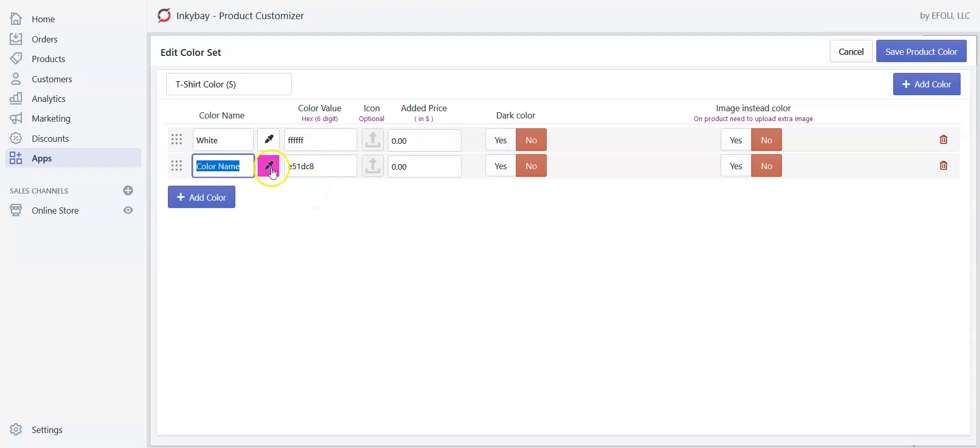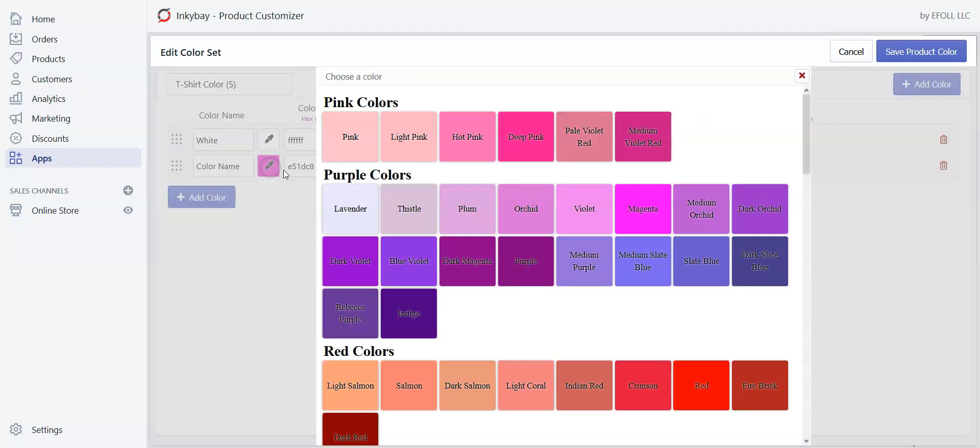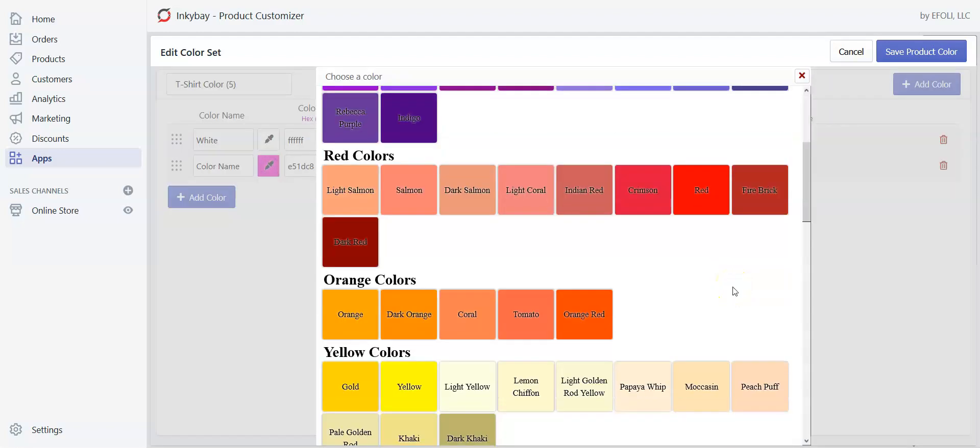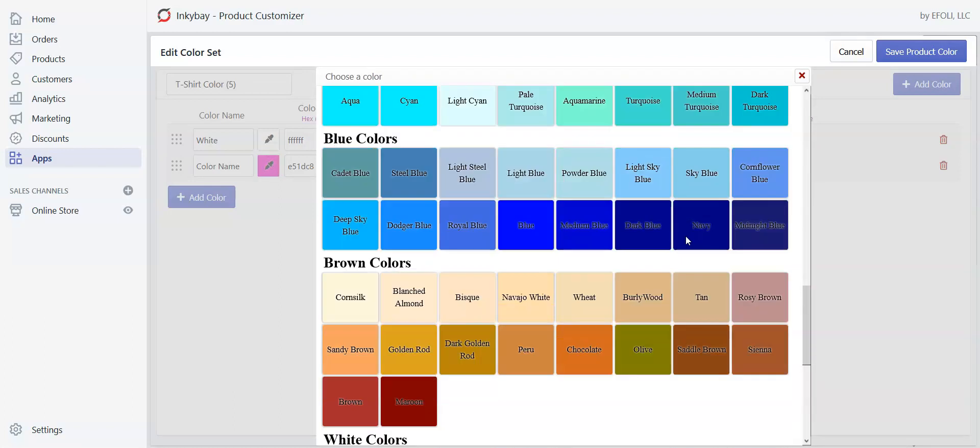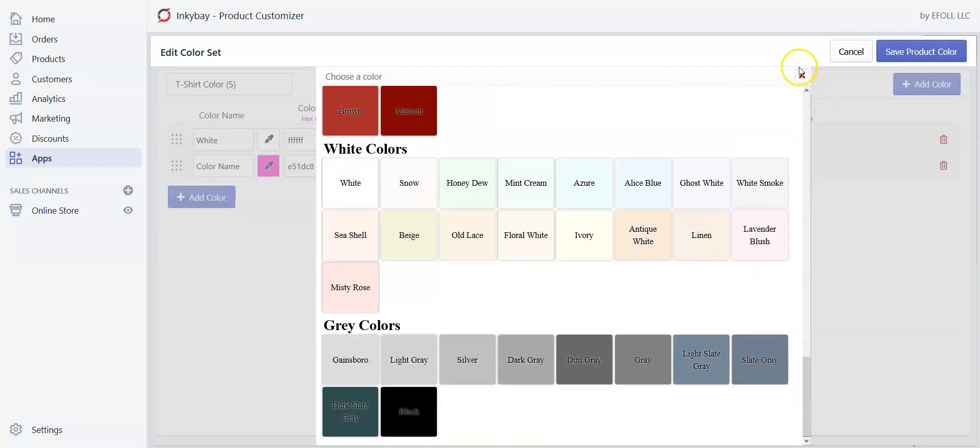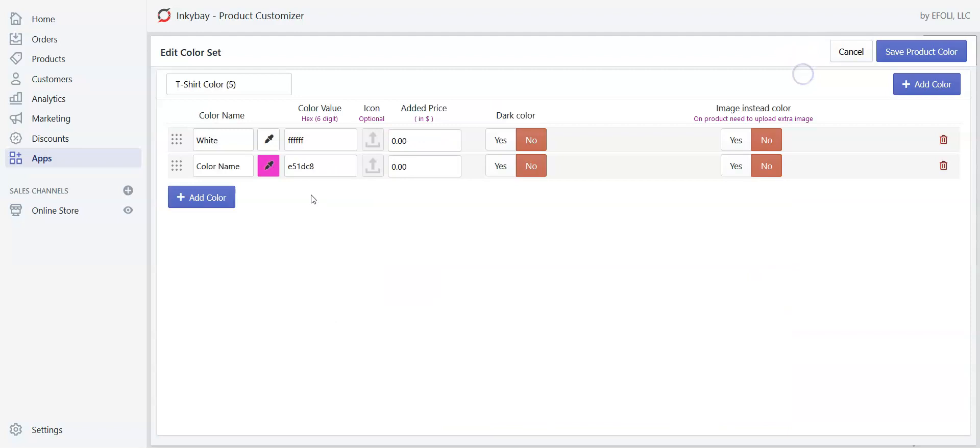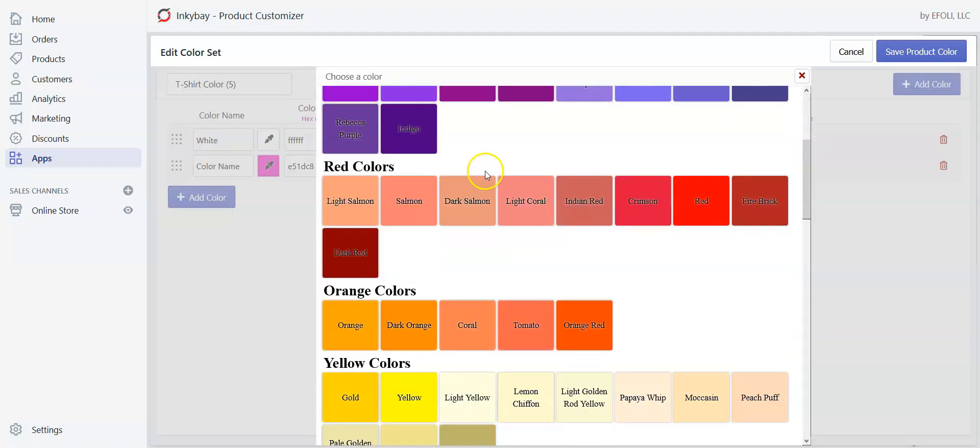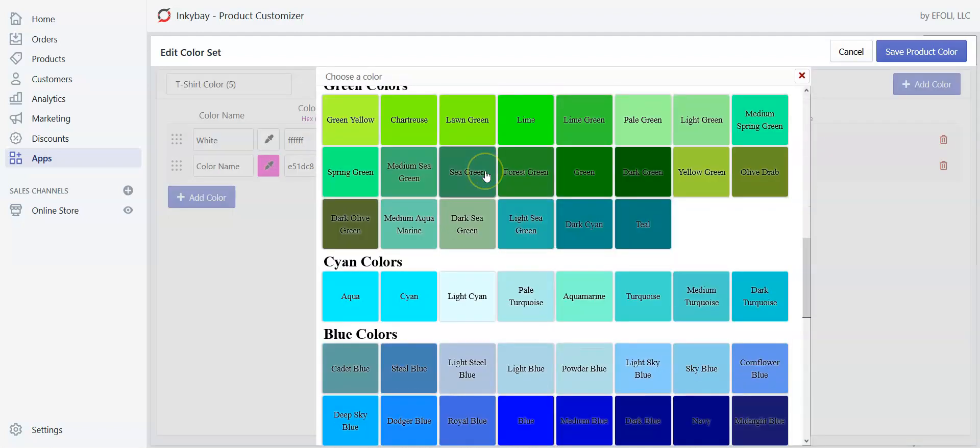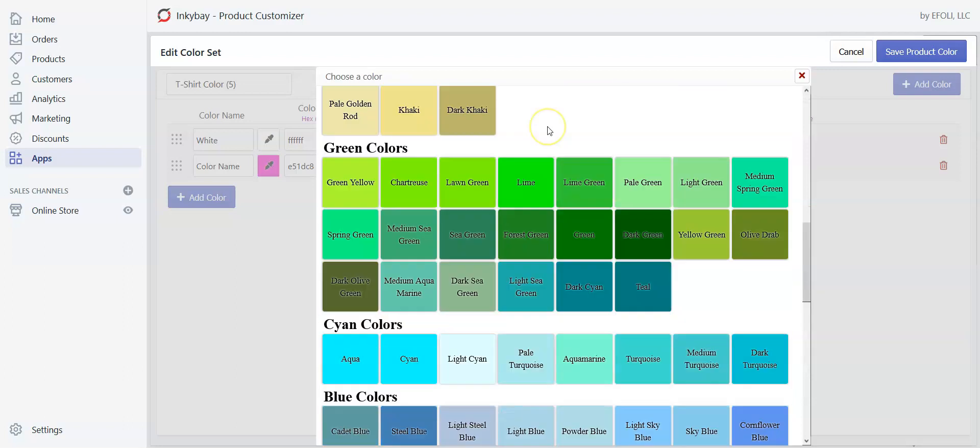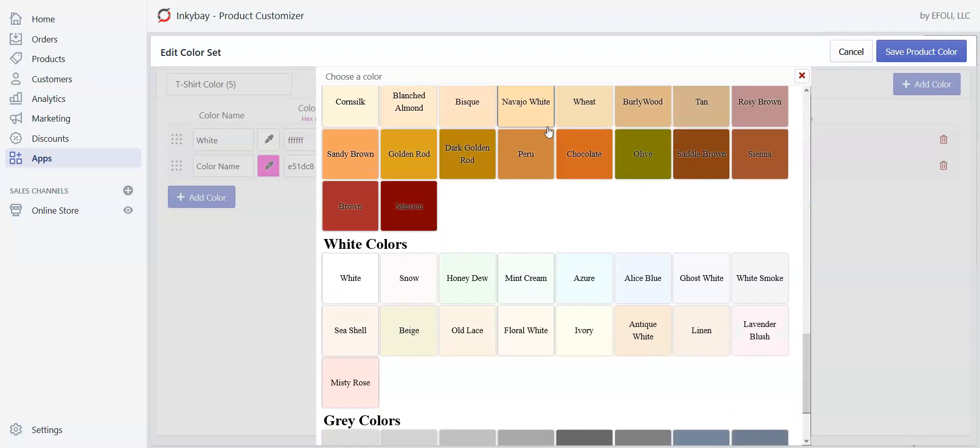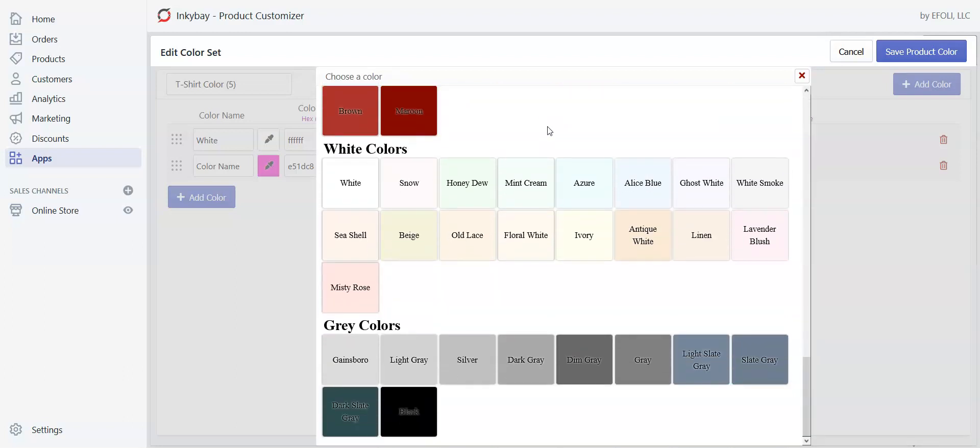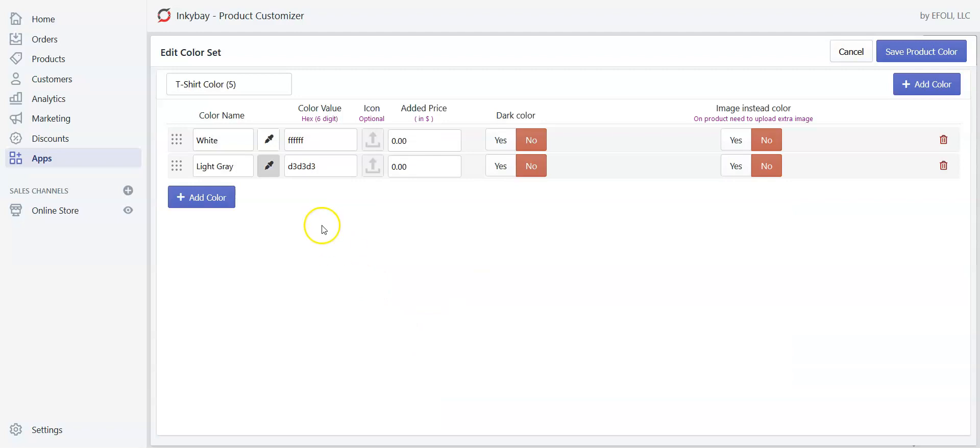You can either click on the eyedropper and select any color you want to offer from our system generated color set, or you can add color name and value manually. To use our system generated color, click on eyedropper and scroll to find your preferred color. Let's say I want to offer light gray. See, the name and the color value has automatically changed. Now I will add three more colors.